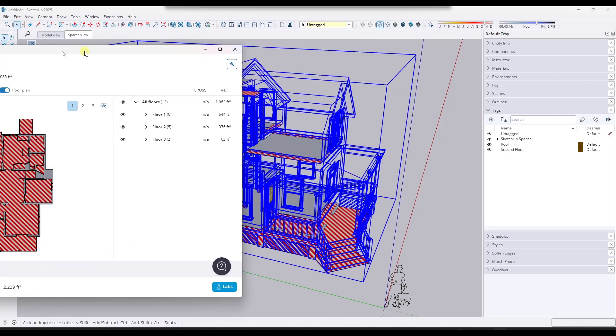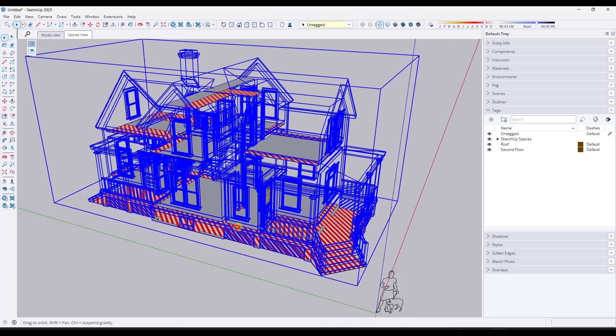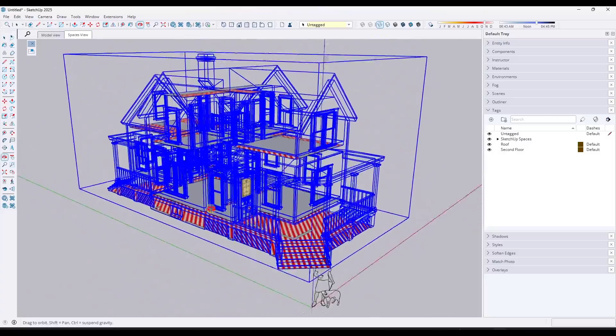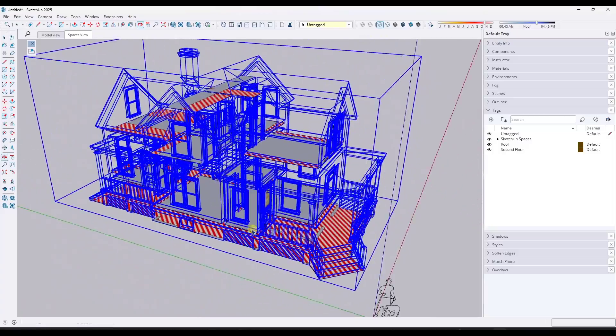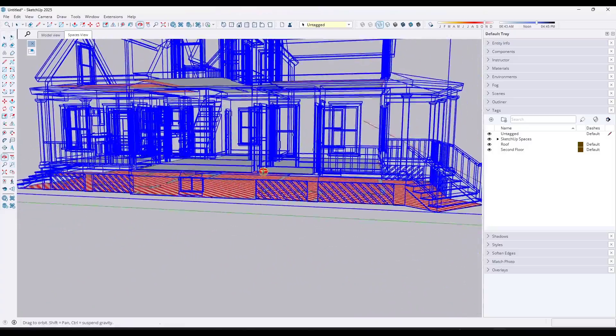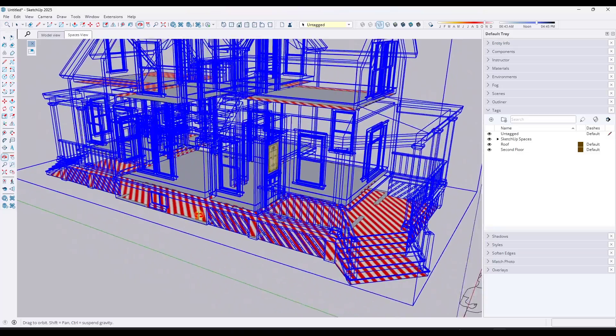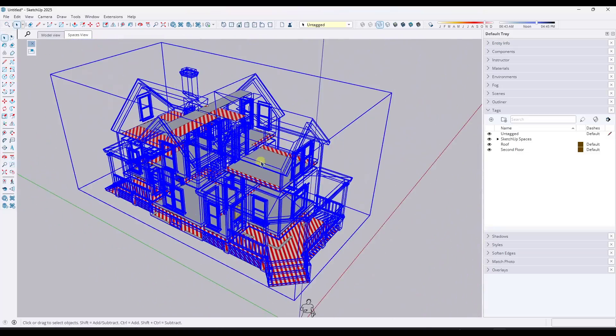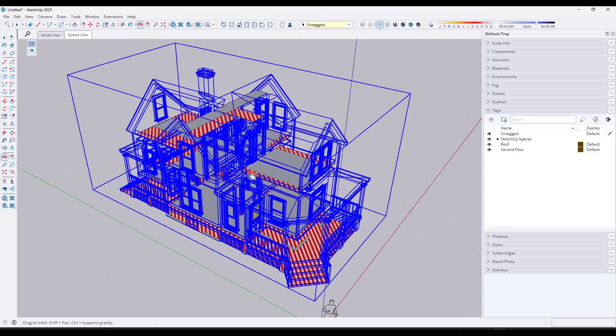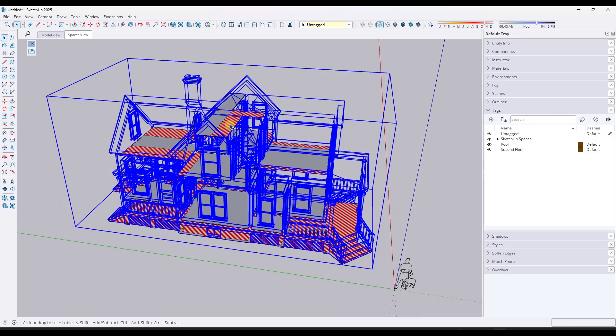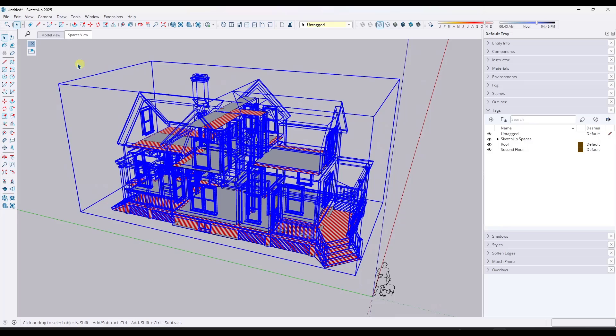Let's toggle over into our model view. Notice in our model view, what this did is it went through and it did an analysis of the different floors. Basically what it's doing is it's finding the different flat areas and trying to analyze them. Notice how we're getting some flat areas that are up in the attic that we probably don't want. We can fix all of that in a second.